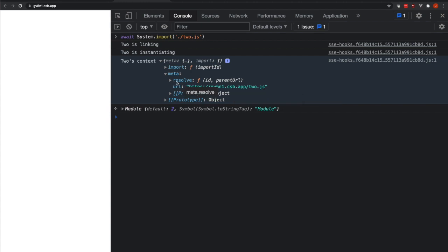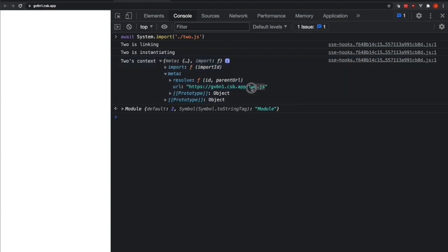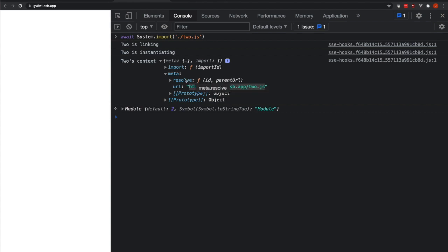Additionally, there is a resolve function. The resolve function will let us see the full url for any module. This particular resolve function on our context.meta is bound with a parent url of the current module's url. So this full url for 2.js is the parent url that will be used when we're resolving.